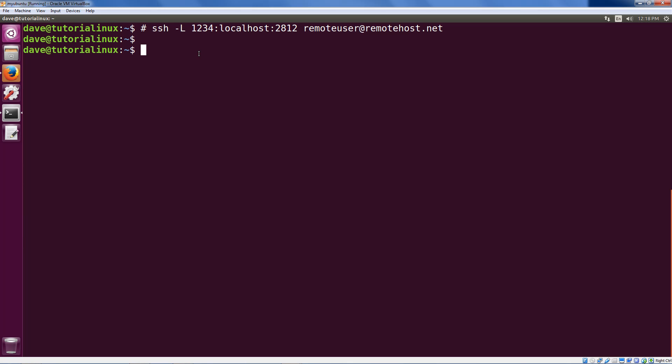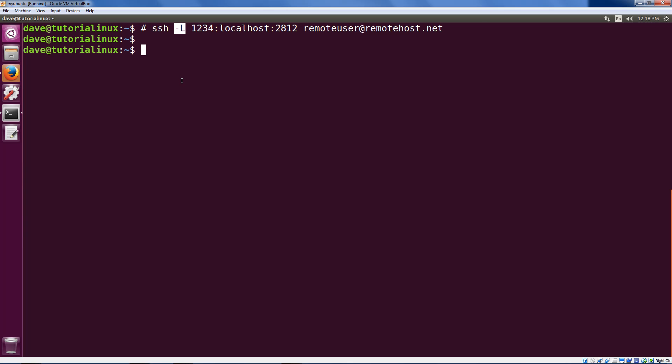A great book on this is SSH Mastery by Michael Lucas. You should check that out. What we've basically done is pasted this part in the middle of the command that you're already used to for SSH. The L is for local forwarding, which means we're taking a remote port and sticking it onto our local host.